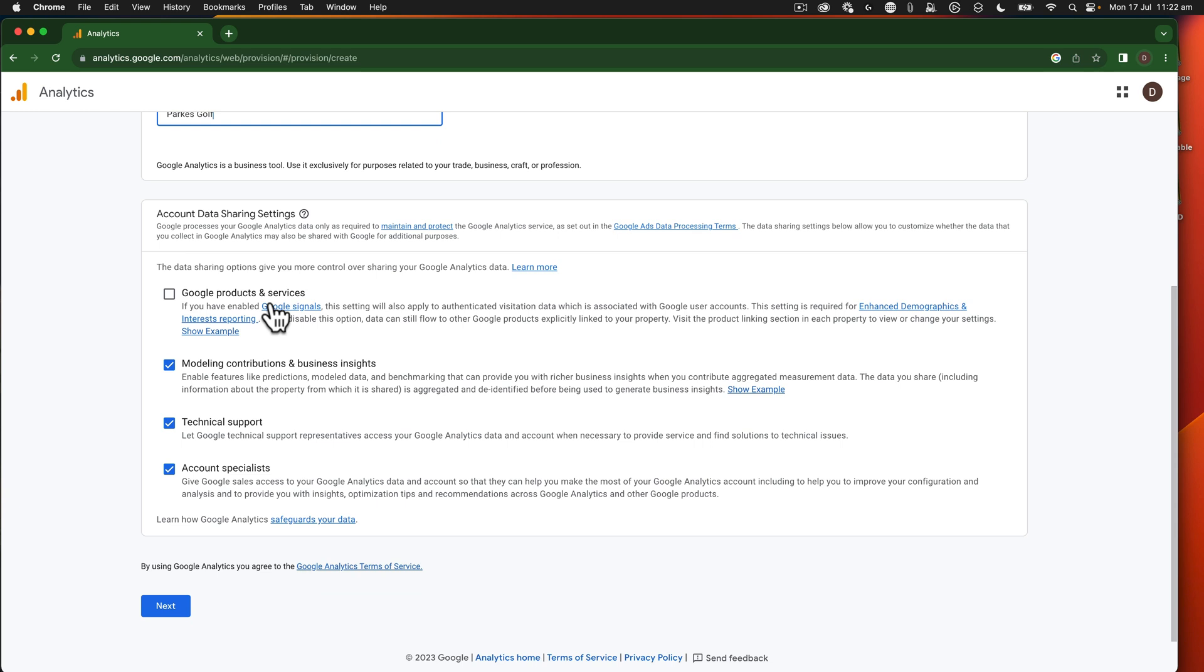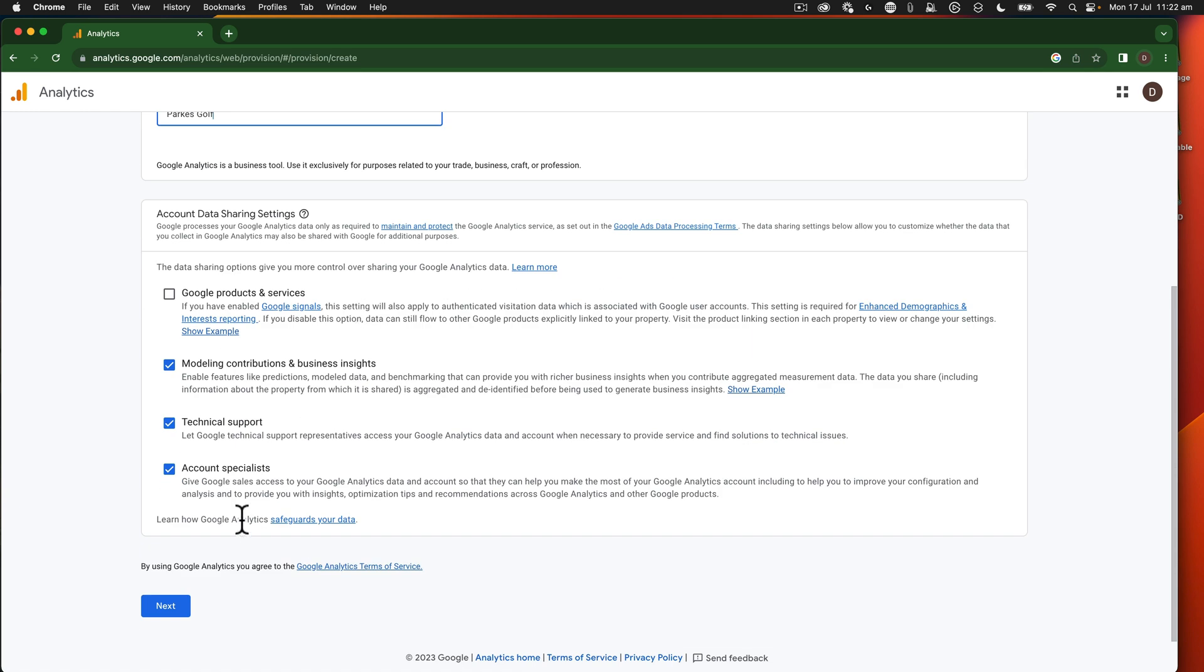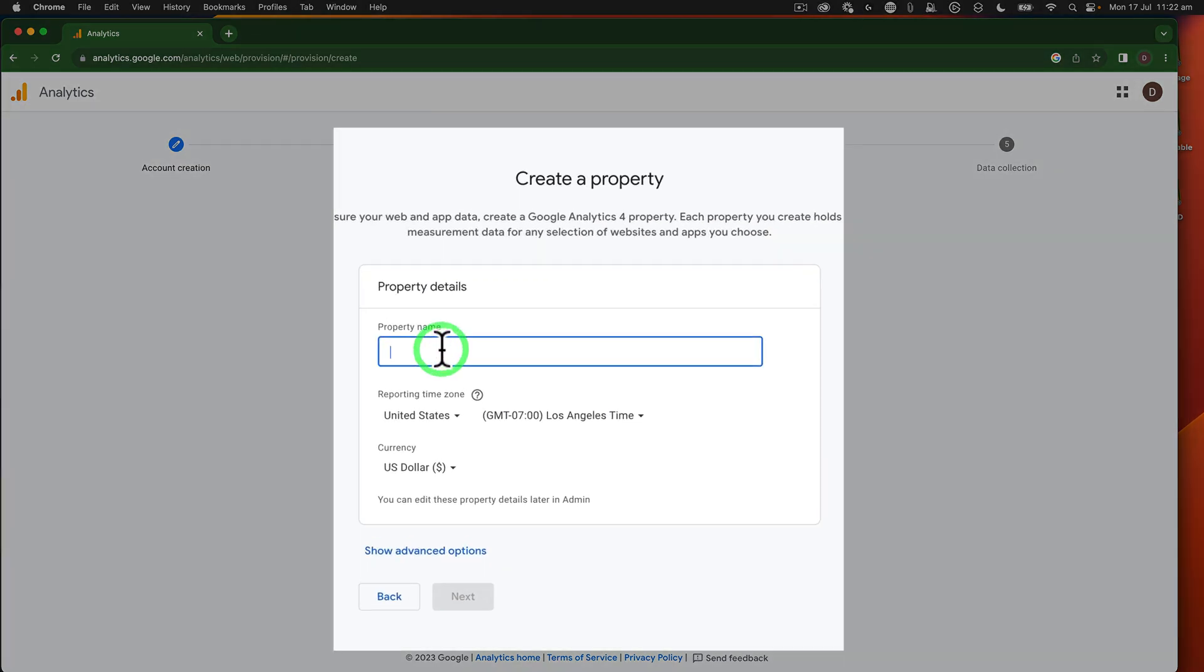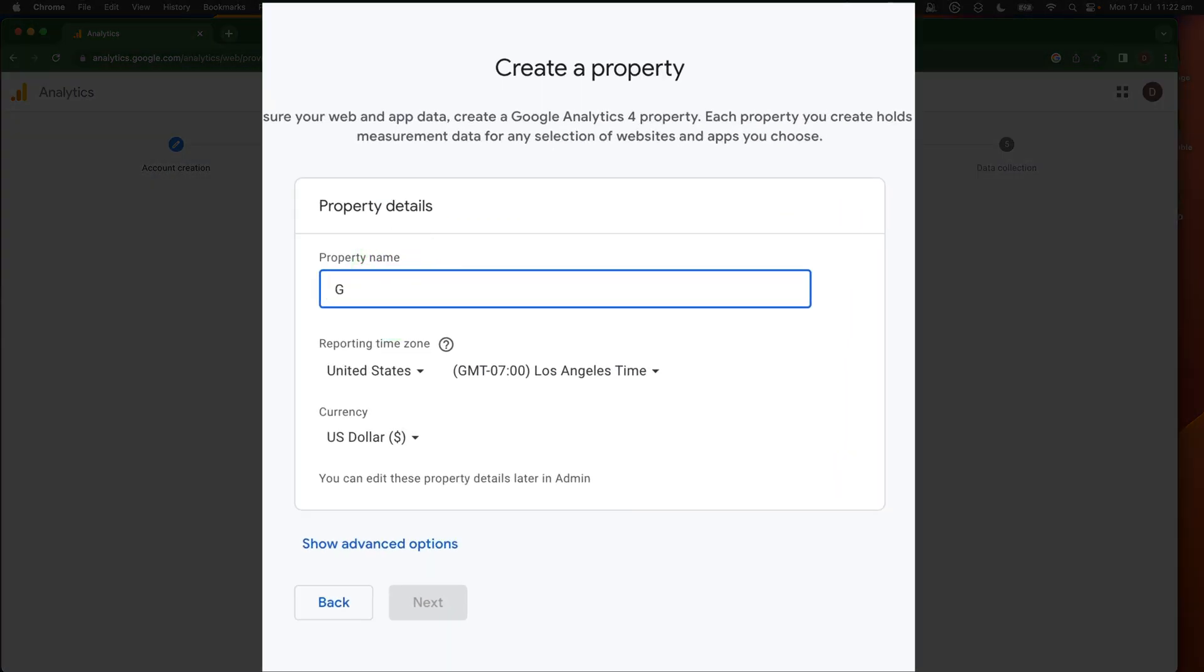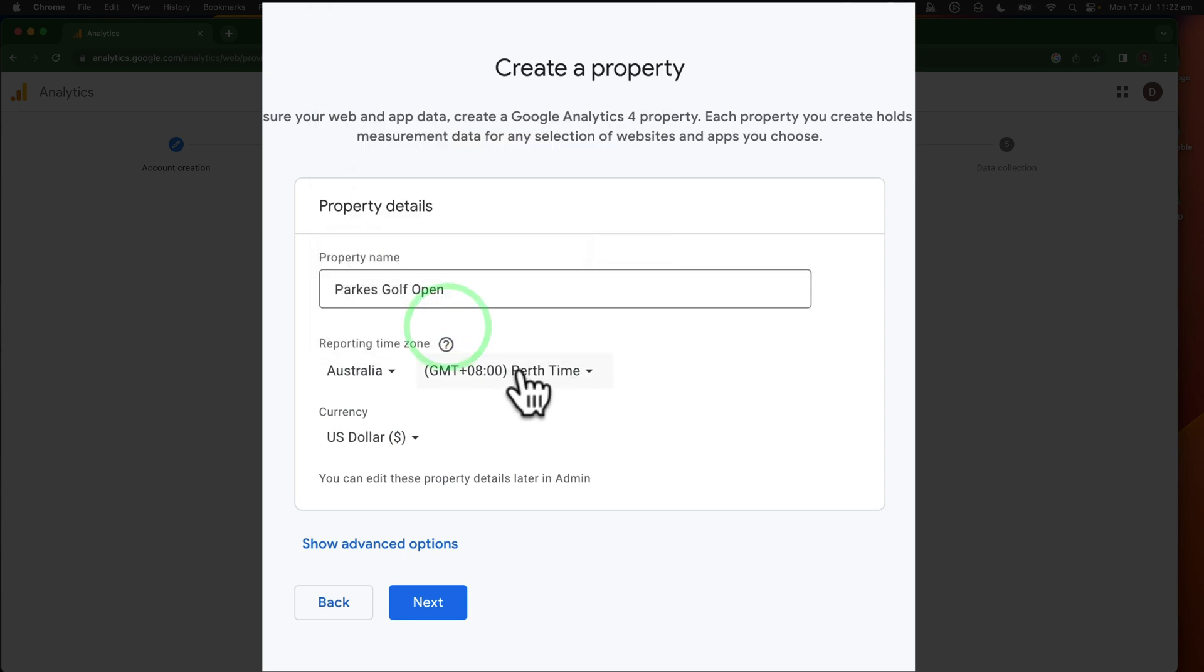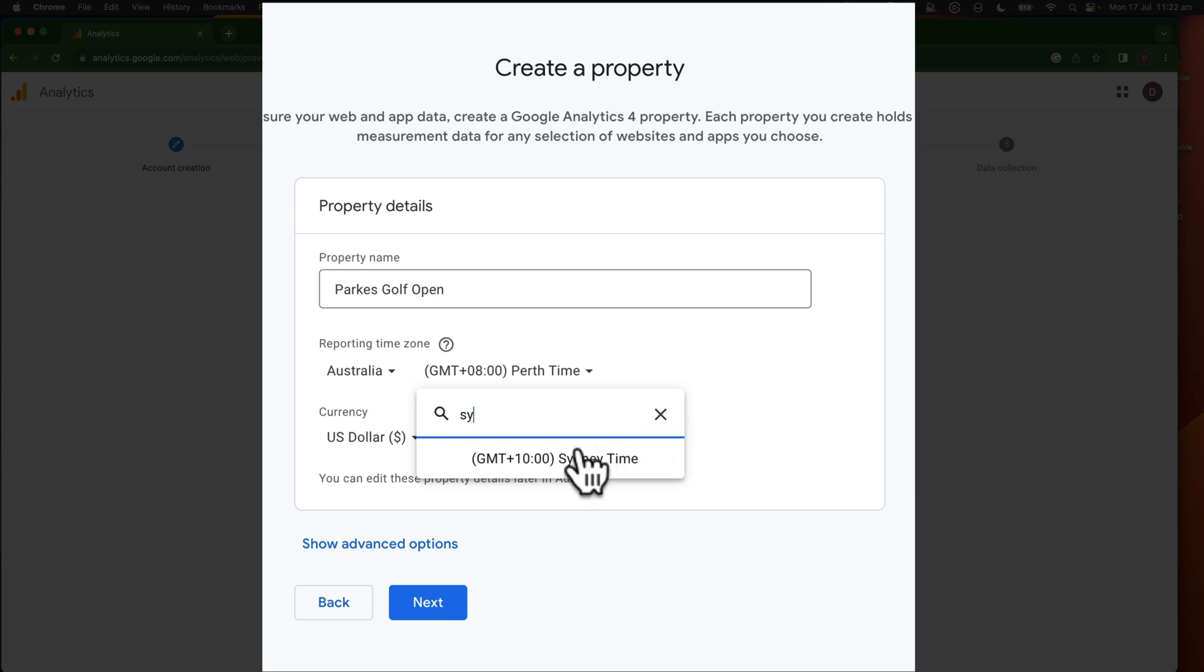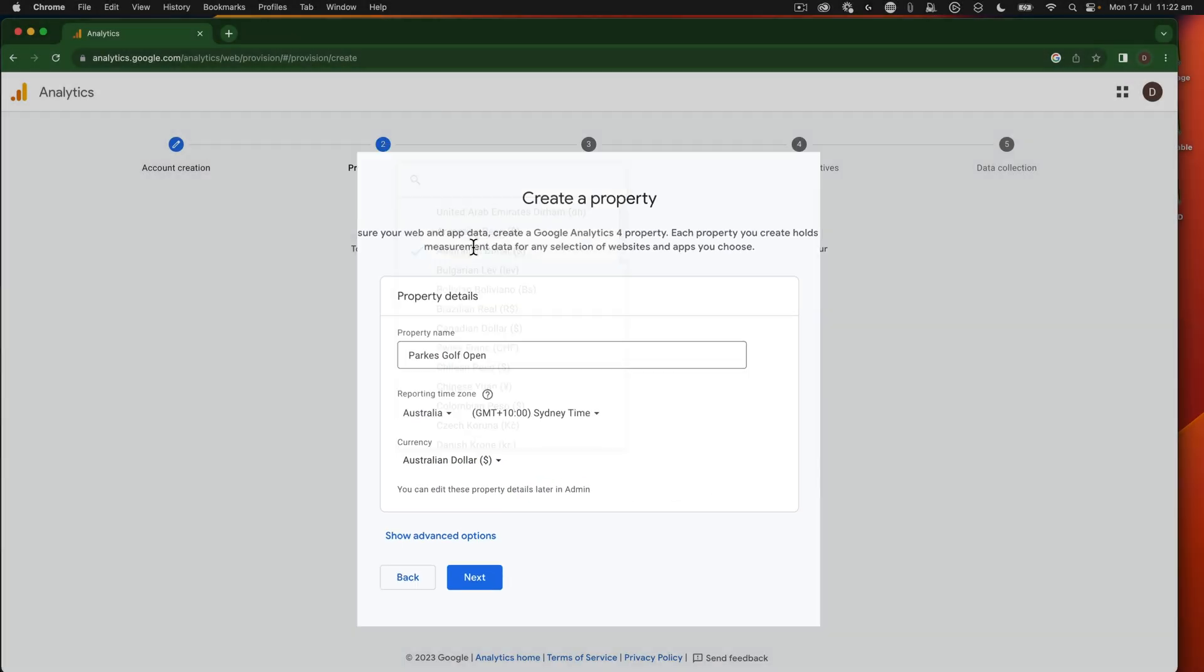So that all looks okay. That's the name of the account. Next, we've got a property, which is the Parks Golf Open. This is for the particular event website that we're working on. So we're going to set the details here. I've set up the property details.